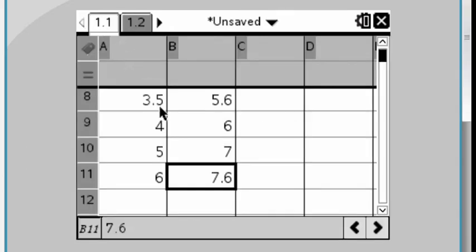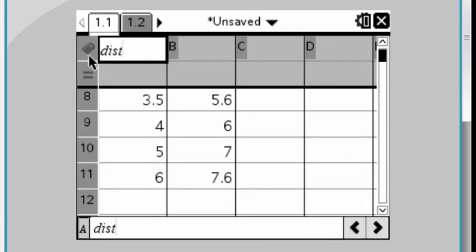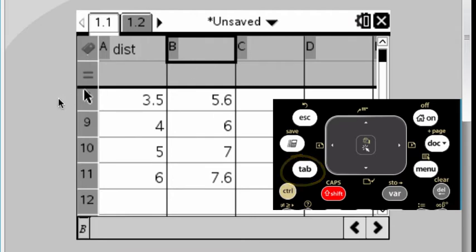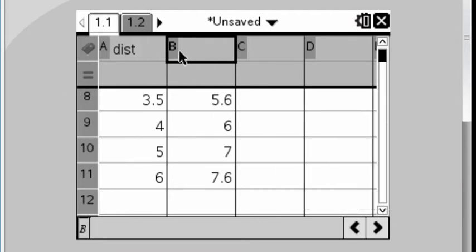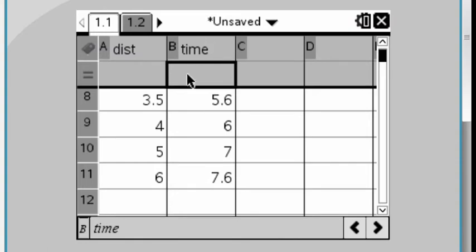What we need to do is we need to give names to the data here. And that's where this top row comes into play. Here, we can put in the name of the lists. We're going to call this dist for distance. You can press the tab key to tab over to the next column. And this one, we will use the obvious name of time. Now, we've got two list variables in.